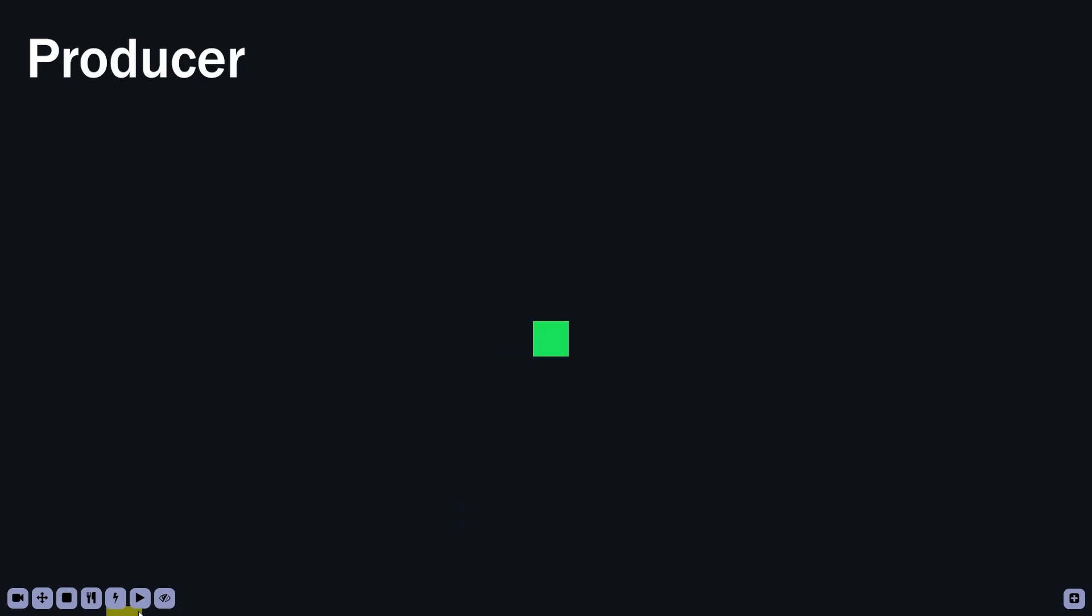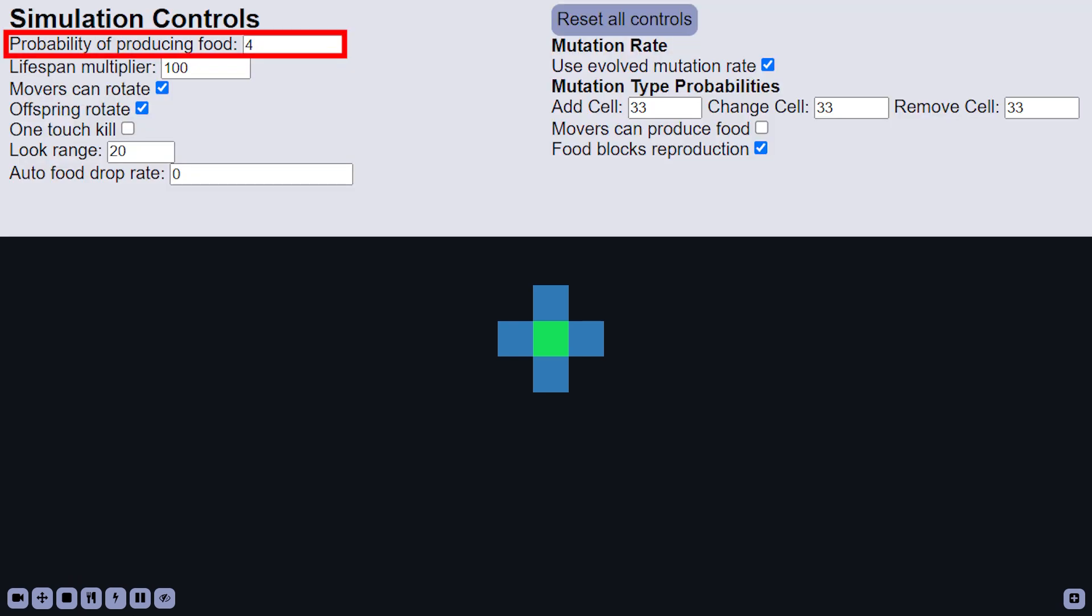The green producer cell generates food, creating it in adjacent cells. Every frame, it has a small random chance of producing one food cell in one adjacent cell, until it eventually fills up as you can see here. That random chance can be tuned in the simulation controls tab.